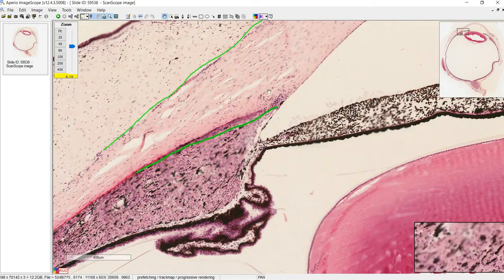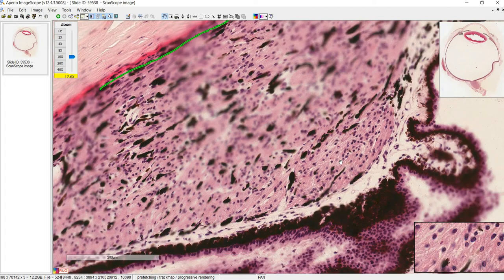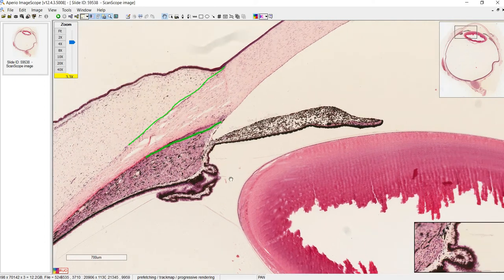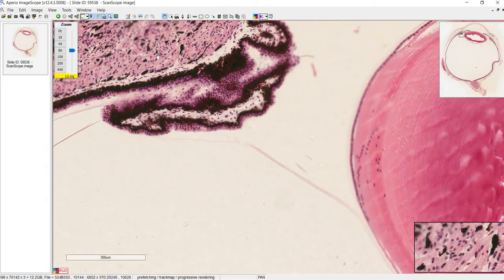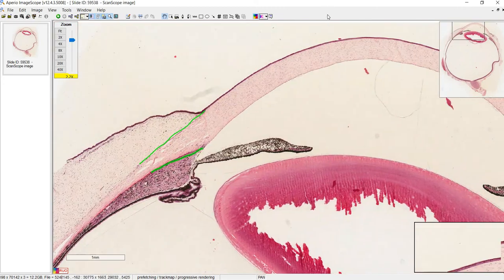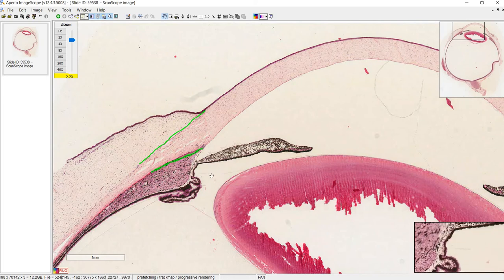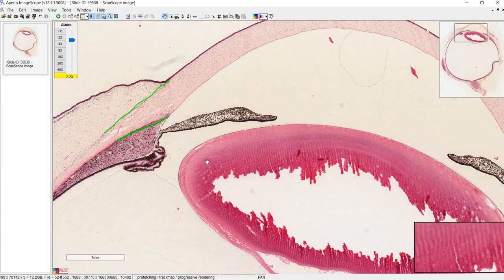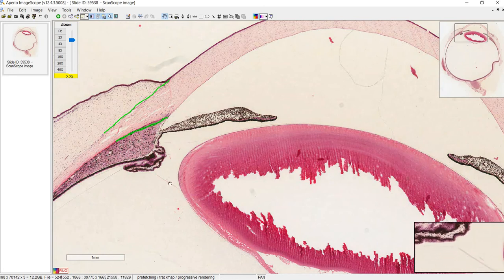Down here we have another structure distinct from the sclera — the ciliary body, which is largely made up of smooth muscle. The ciliary body is what contracts to allow your eyes to accommodate. When an object gets closer, the ciliary body contracts and moves toward the lens, the zonule fibers relax, and this makes the lens thicker and rounder so you can see better. When you're looking at something far away, the ciliary body relaxes and moves back outward, tightening the zonules and stretching the lens thinner.